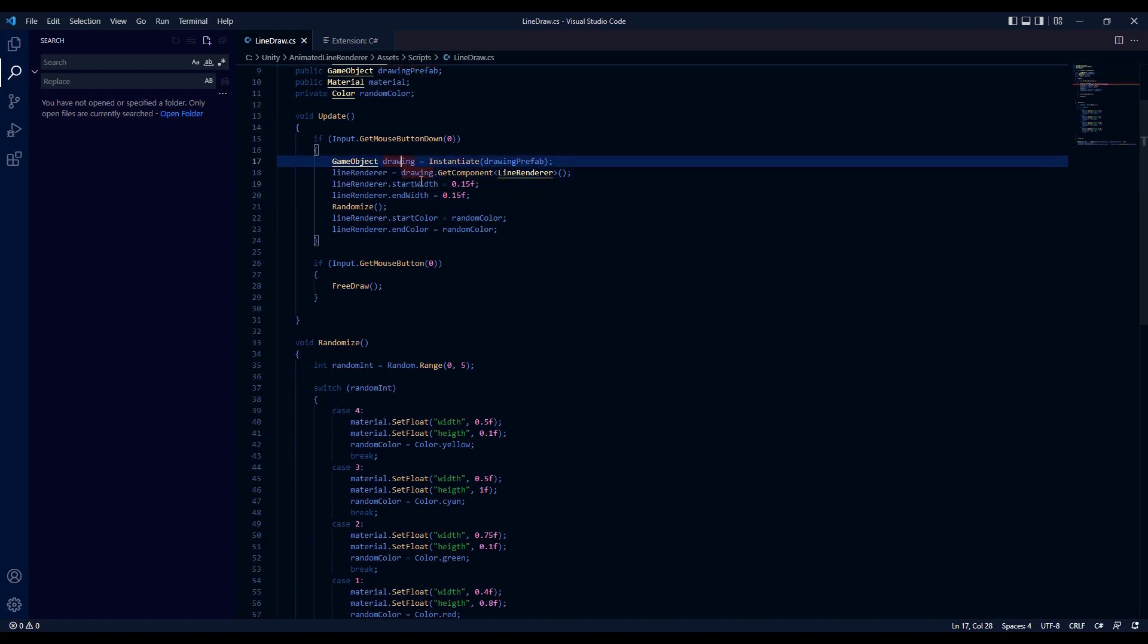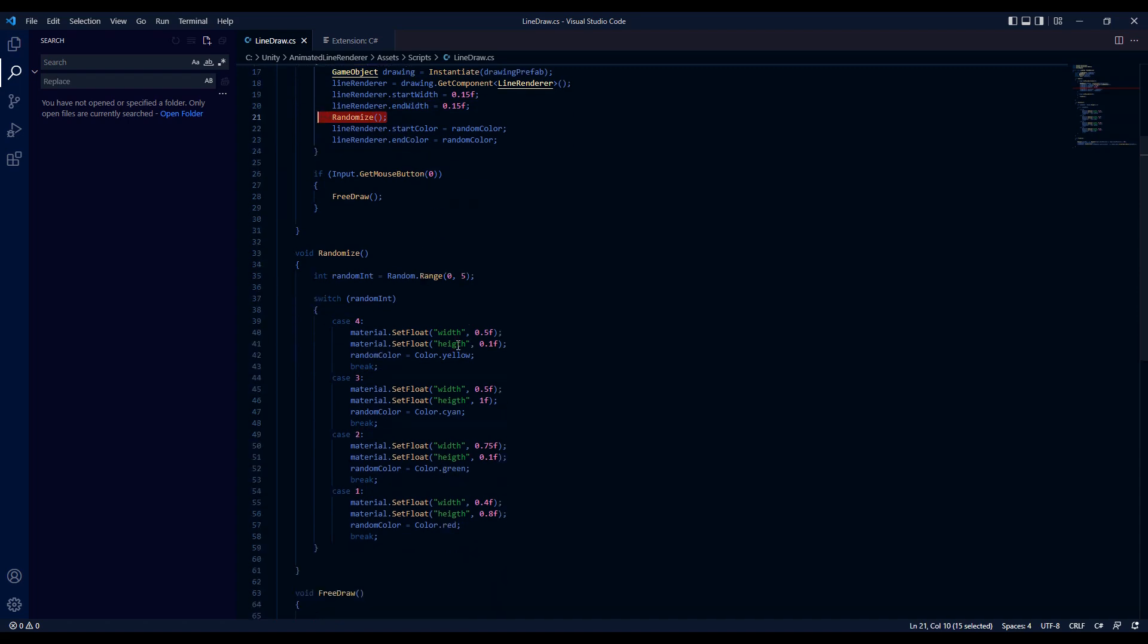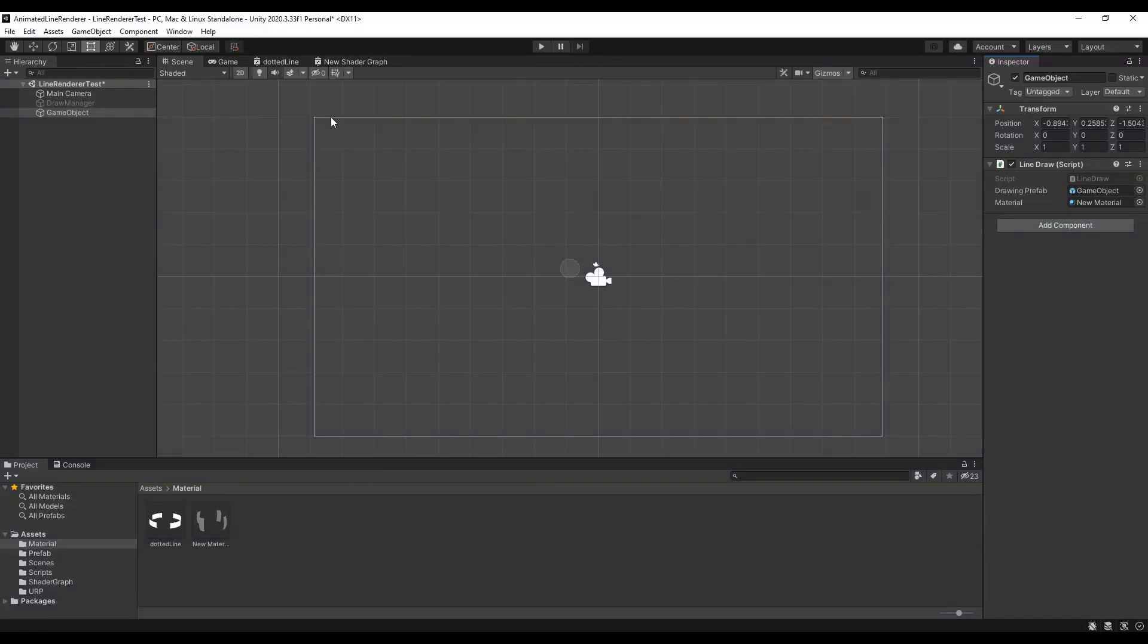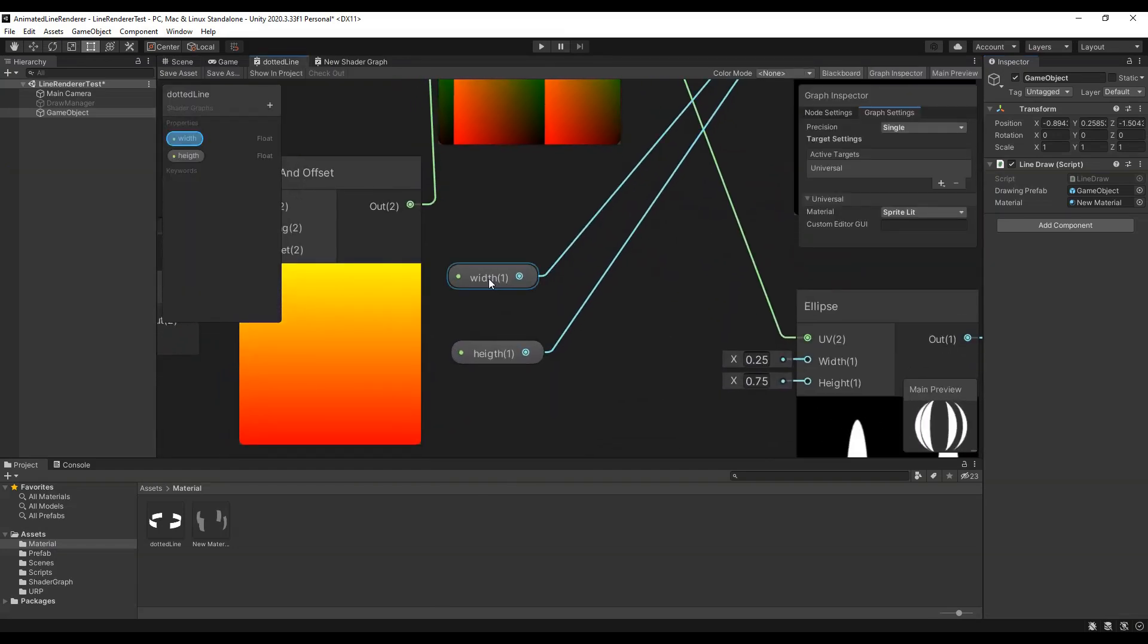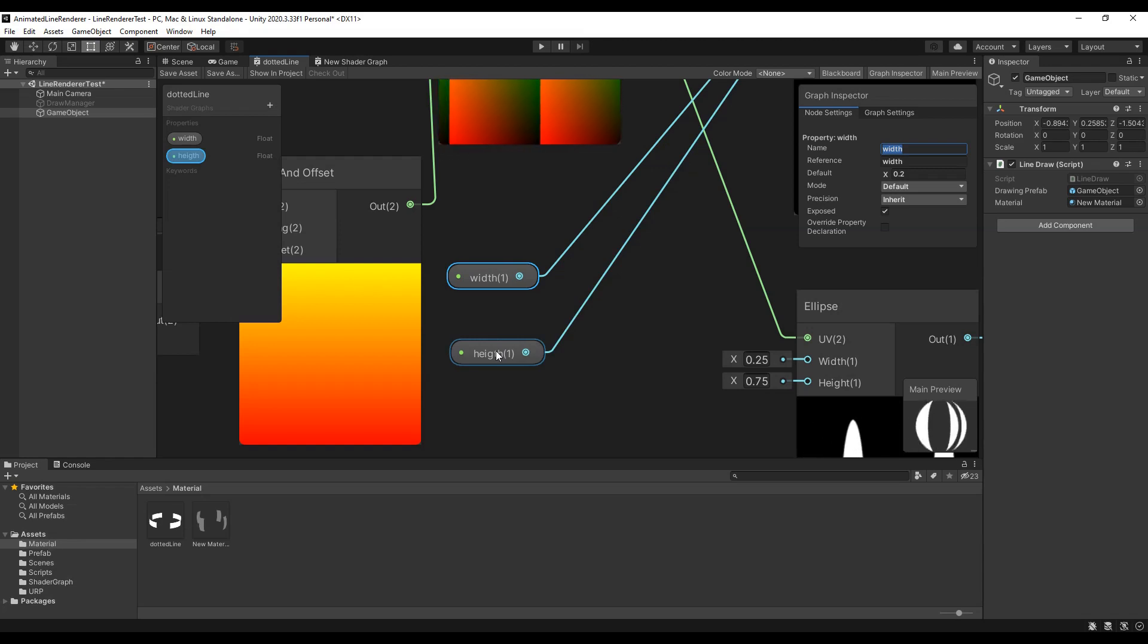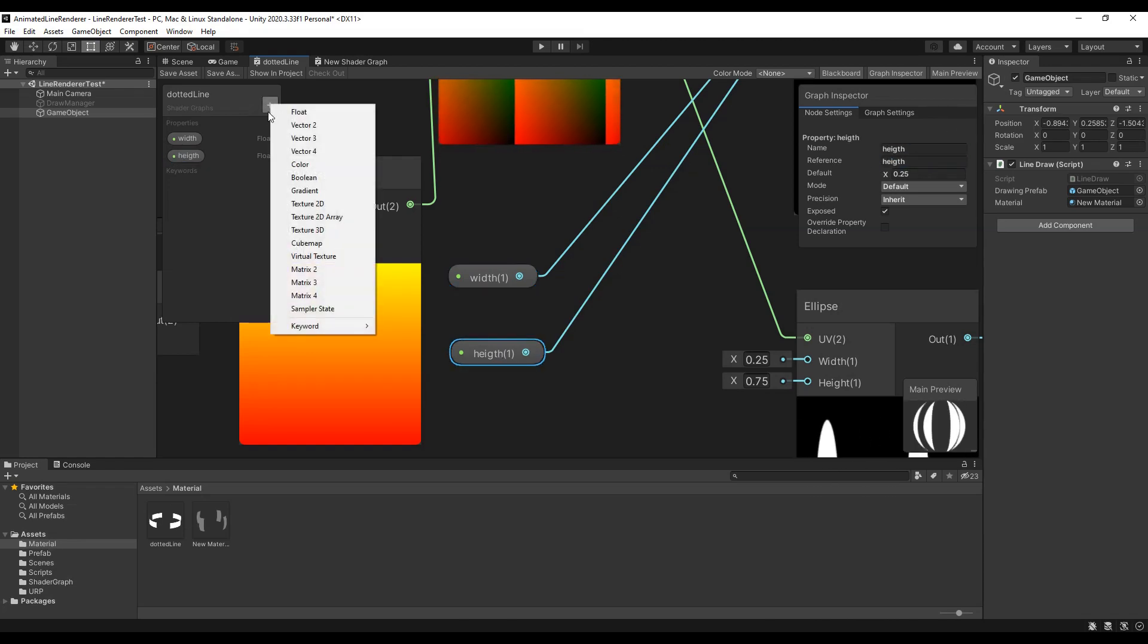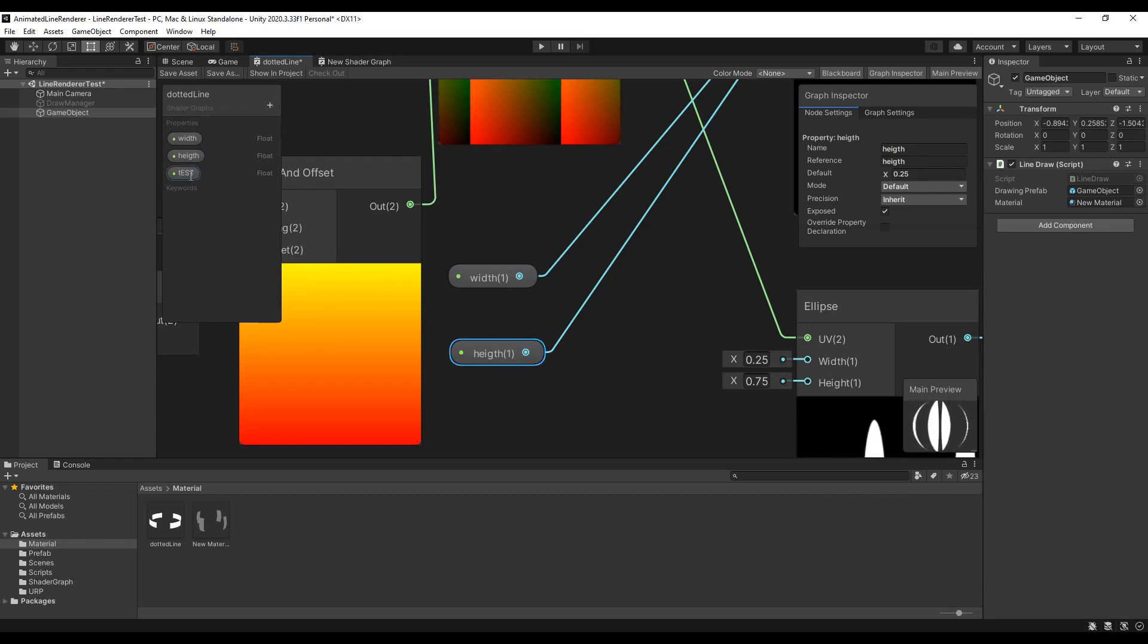To test how you can access properties of shader graphs I've created this method. With the reference you can see in the graph inspector you get access to any property. Just make sure to rename it to something that makes sense or copy and paste the default reference into your code.